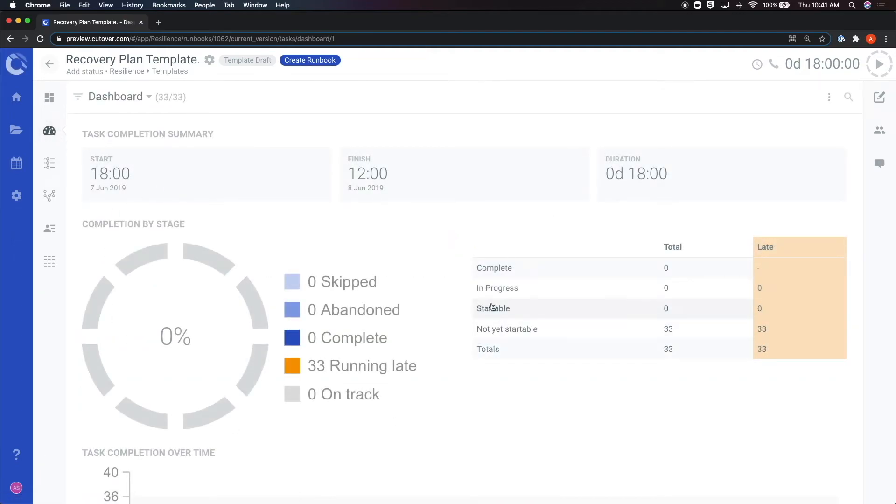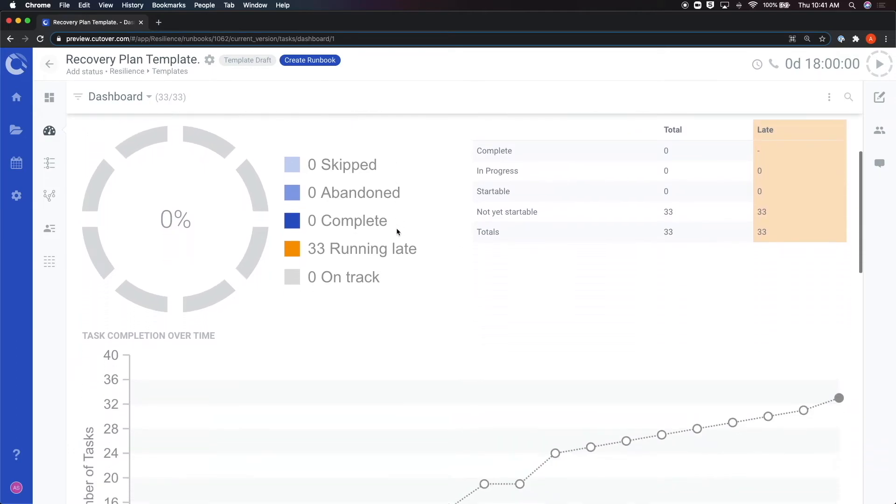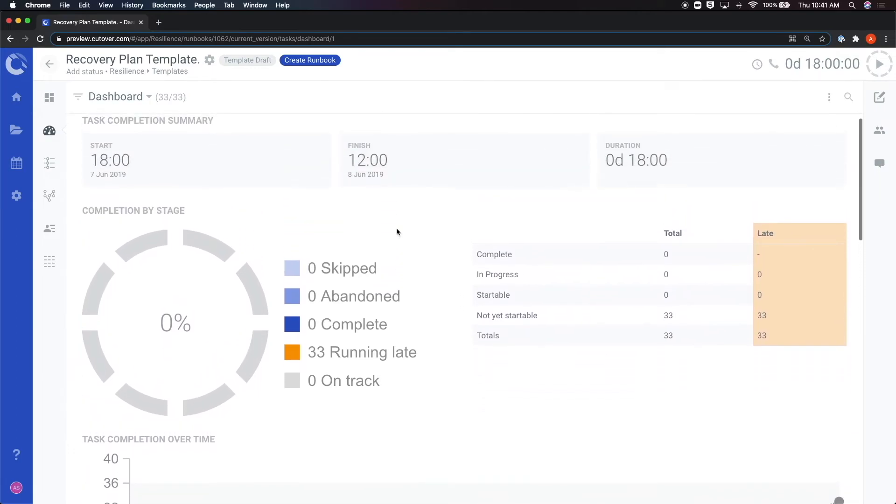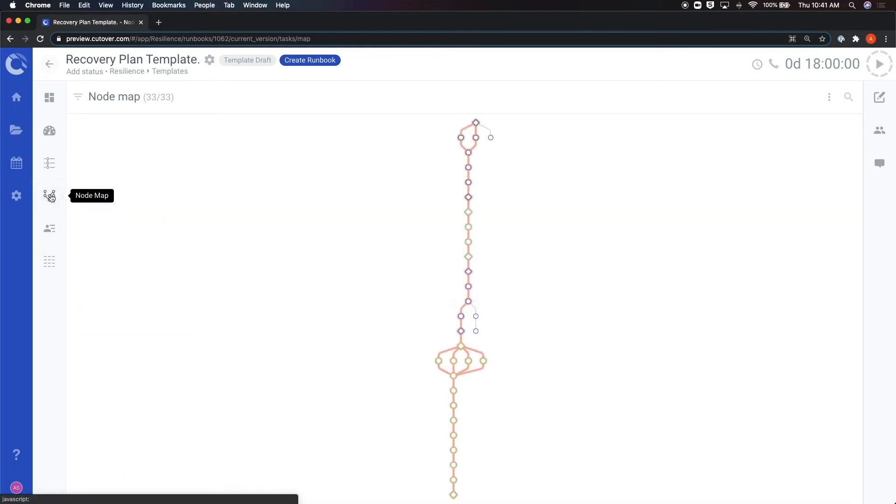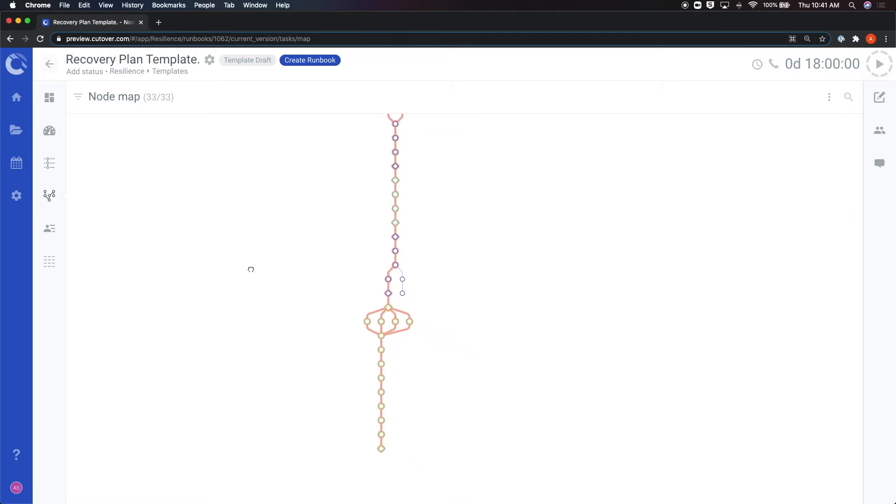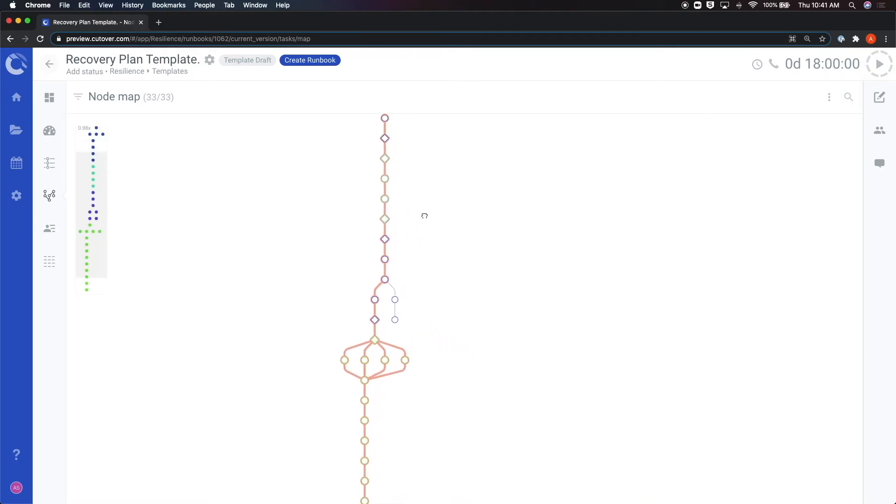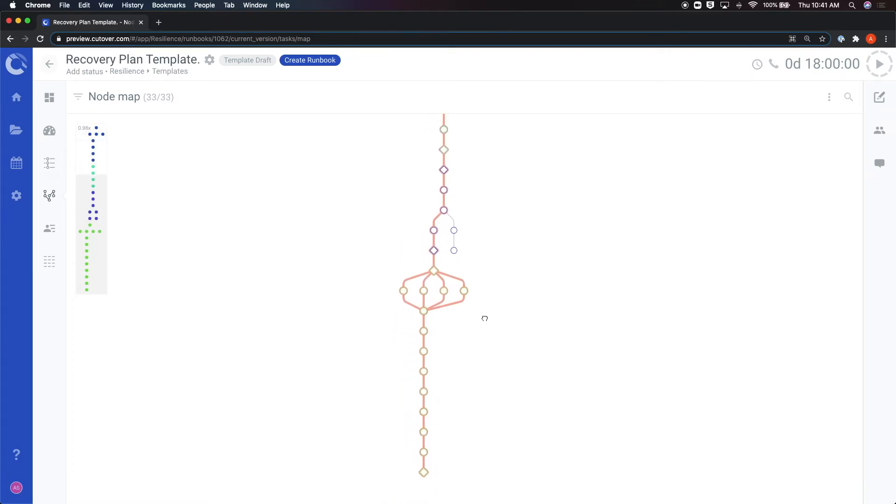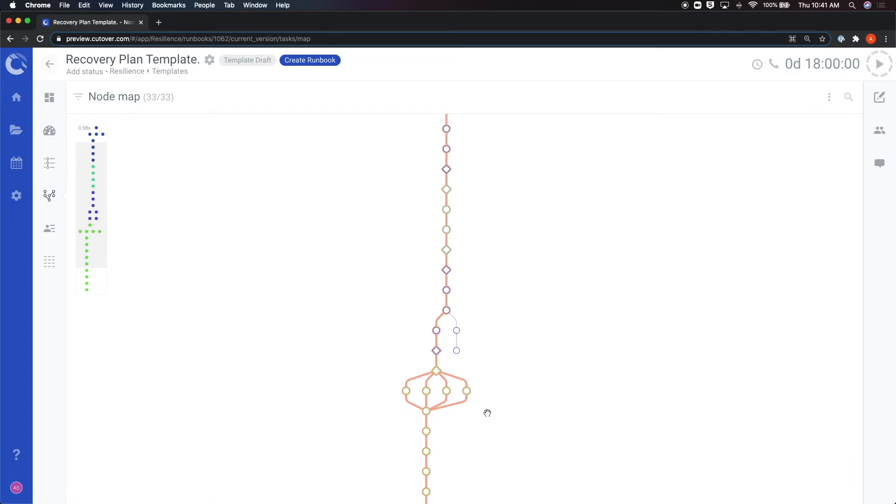Then there's the dashboard, which gives you a dynamic visualization of the performance of the runbook. We will dive deeper into the dashboard functionality in a later video. Next is the node map, which gives you a visualization of the tasks in the runbook, as well as the dependencies between them. This view also shows you the critical path along the tasks, which is highlighted by an orange line. We will further discuss how to configure the tasks and their interdependencies in a task configuration video.